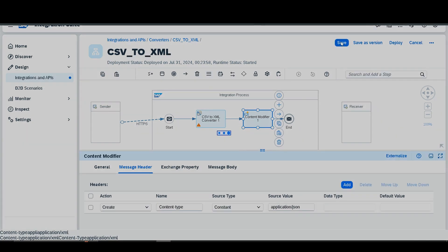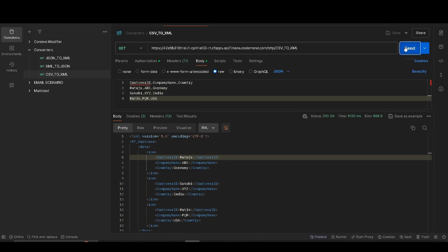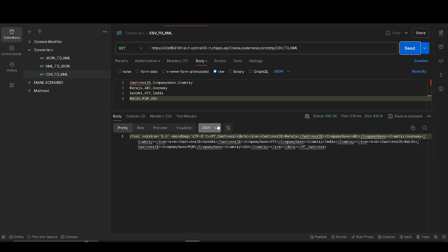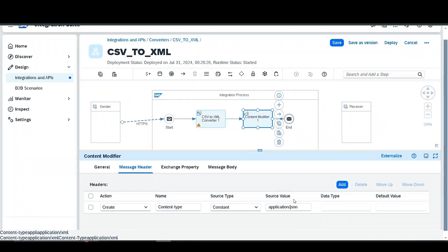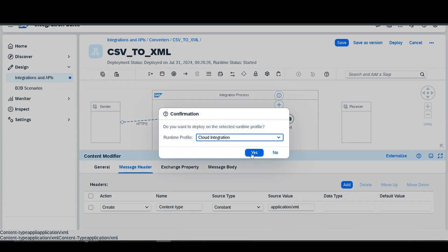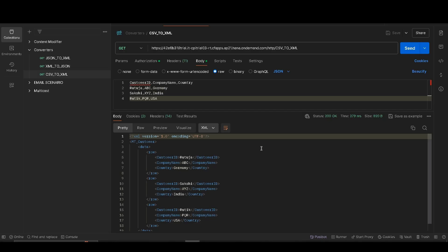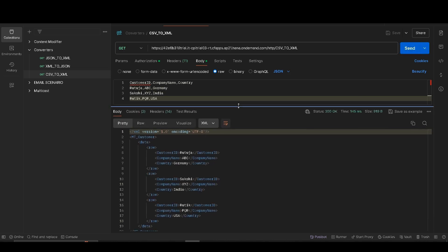Save and deploy again. Then go to Postman and send it again. We selected application/json previously but we require application/xml so that every time the output comes in XML format only. Go back, fix it to application/xml, and send again. Now we can find that we don't need to manually select XML every time.